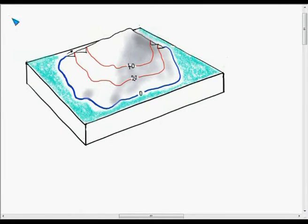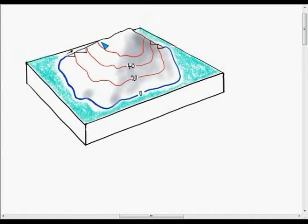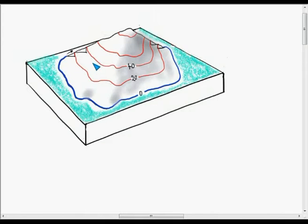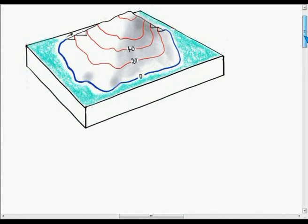We can then find the 60m contour by the same process, and then the 80m contour. Notice that they are all forming complete circles right around the island. That is how contours relate to a three-dimensional island. So let's turn that now into a map.